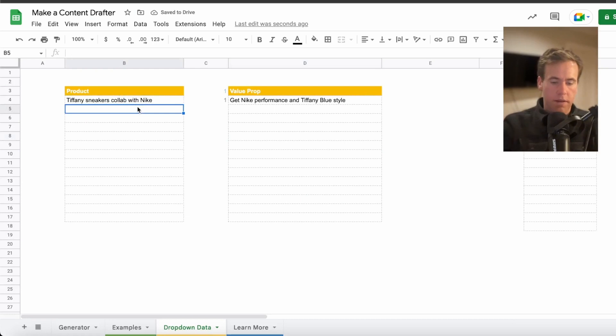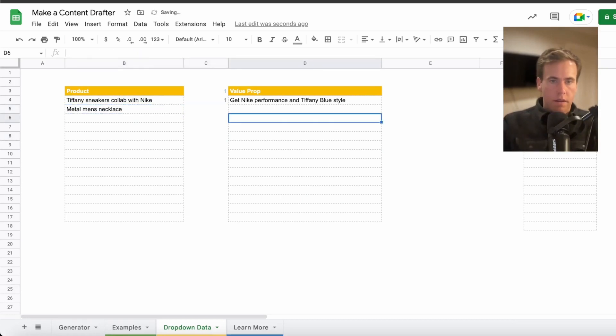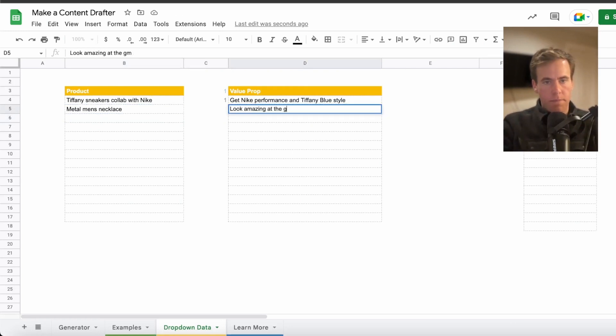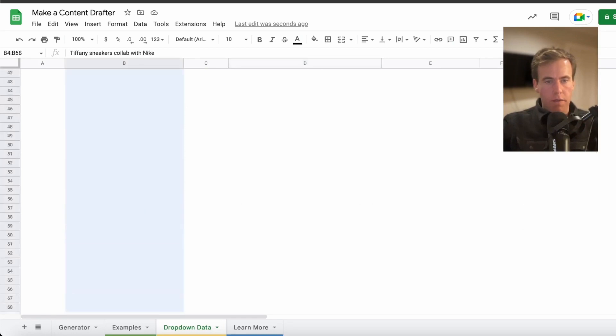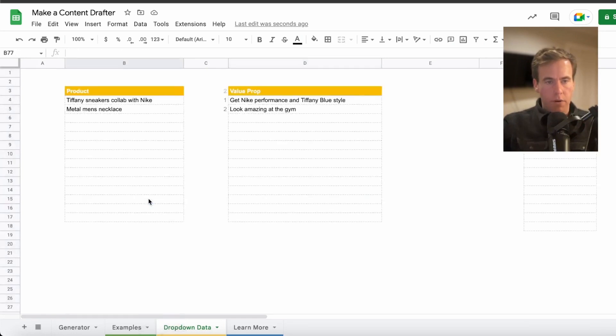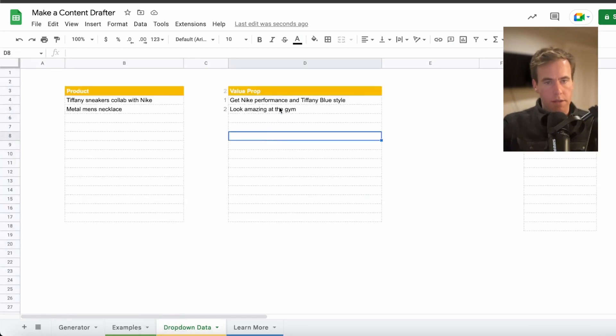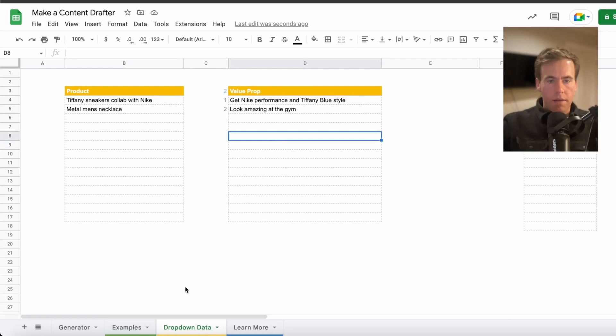And the other one is going to be metal men's necklace. And the value prop is look amazing at the gym. This is where you'd put, maybe you'd cut and paste all of the products you want to work for. There could be hundreds, there could be 10. I'm doing two.